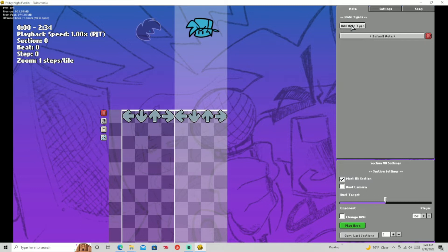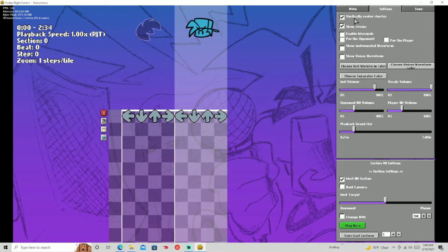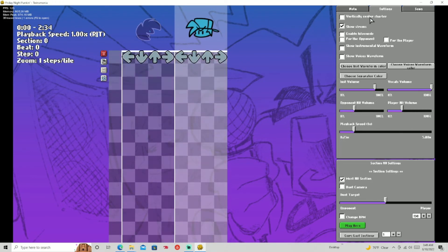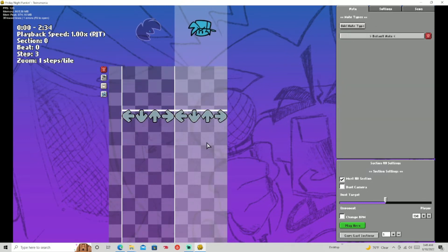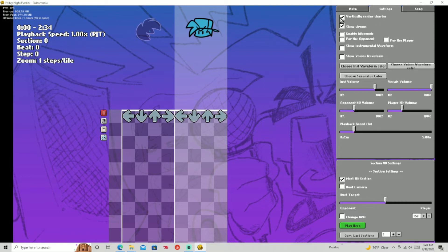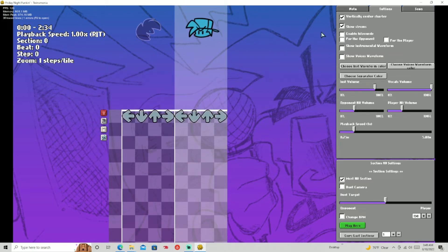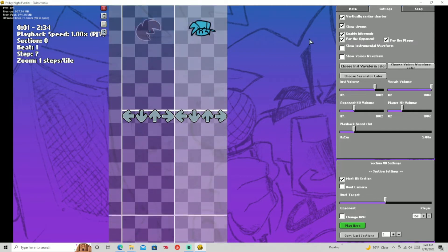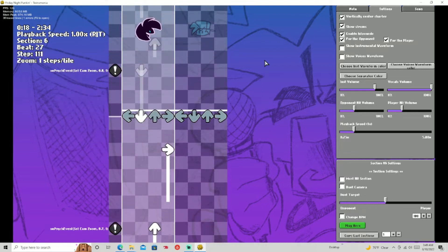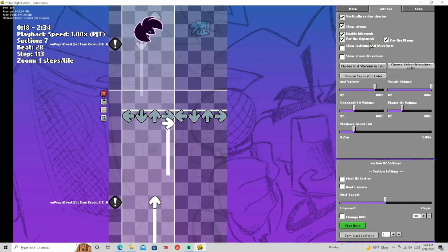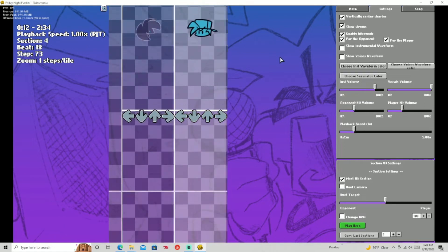So those are the note types. Now you have your settings. The Vertically Center Charter does this — I have it on all the time. You can show the strums, which are the notes. You can enable hit sounds for the opponent or the player. Let me show you what they sound like. You can enable or disable them.